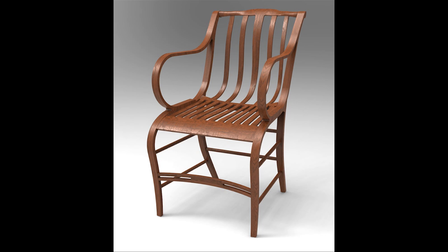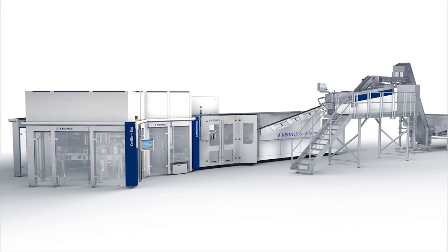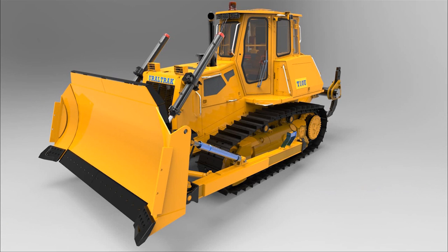Solid Edge continues to set the standard for streamlining 3D designs of products, whether they're a single part or an assembly of over half a million components. In this demonstration, we'll show how Solid Edge ST7 speeds design of areas around a bulldozer engine.